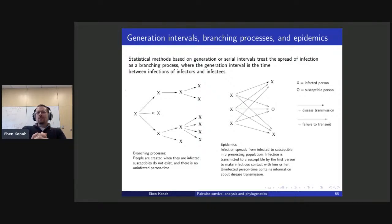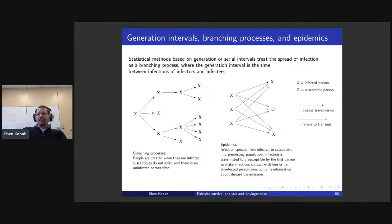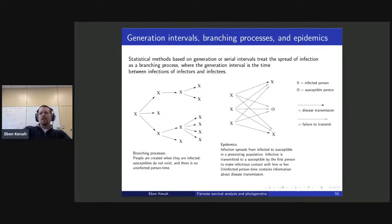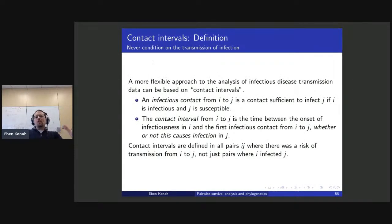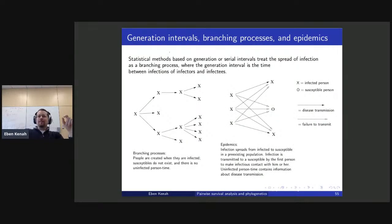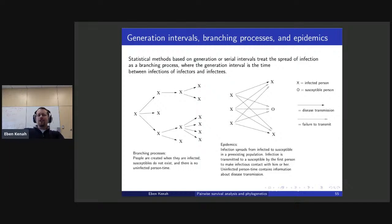Generation intervals are often used in a branching process approximation to the initial spread of disease, but there are fundamental problems. In the branching process, you create a population of infected people in the same sense that a biological population grows. But what is happening in most epidemics is that the population is spreading through an existing population of susceptible people, and the time those people spend at risk of infection but not infected is informing us about transmission.